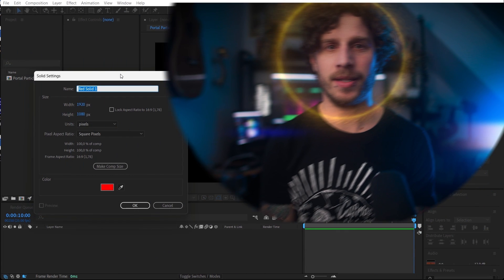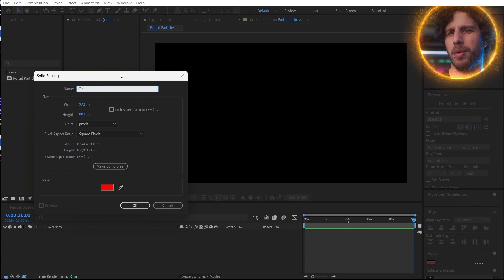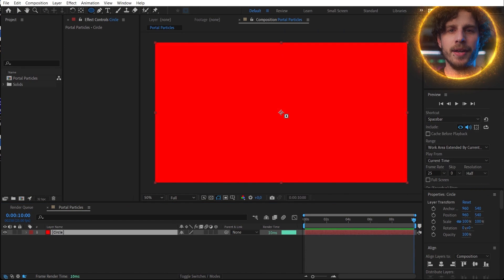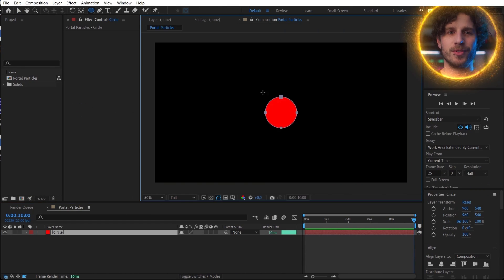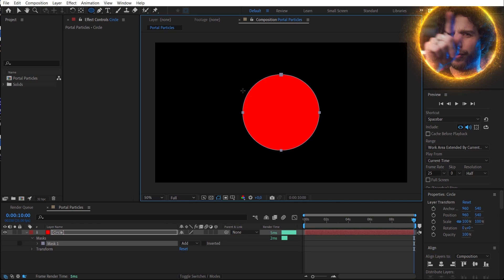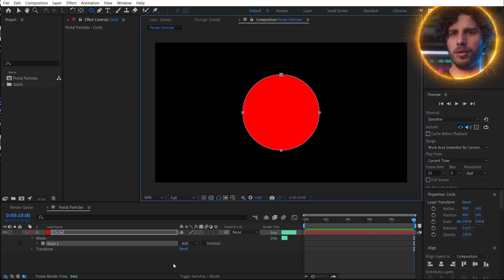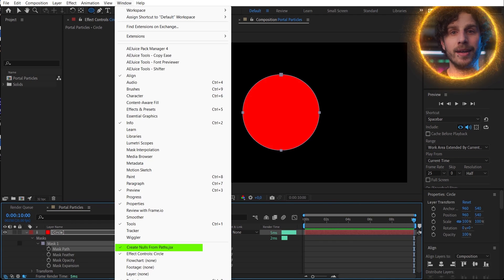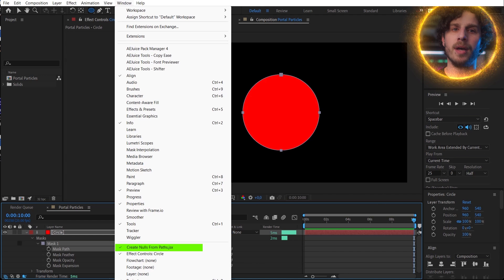Animating something in a circle is already tricky, but there is a built-in tool in After Effects that not many know about. Let me show you. Let's create a layer and a circle on it. Now I want a null object to follow that circle — so go to Window, Create Nulls from Path, and that opens up our tool.